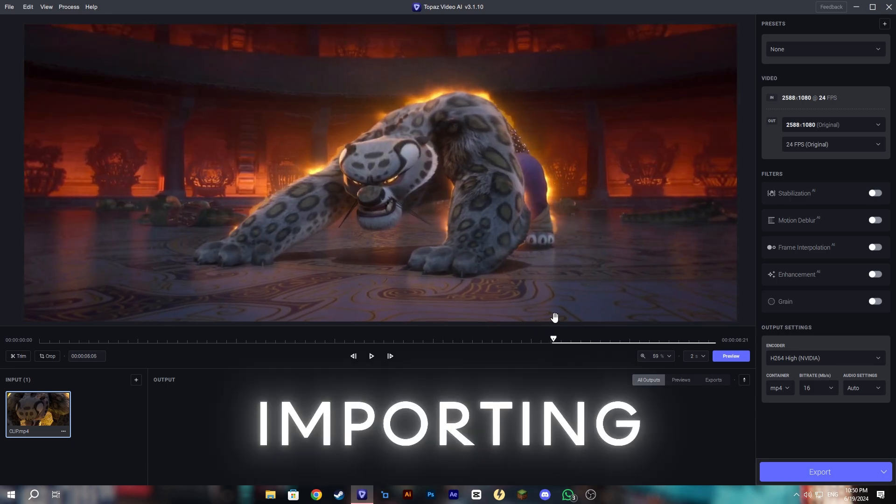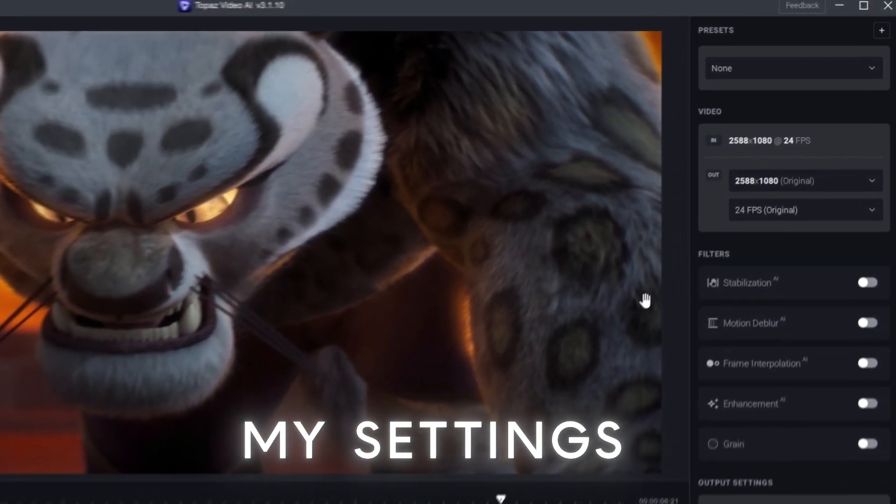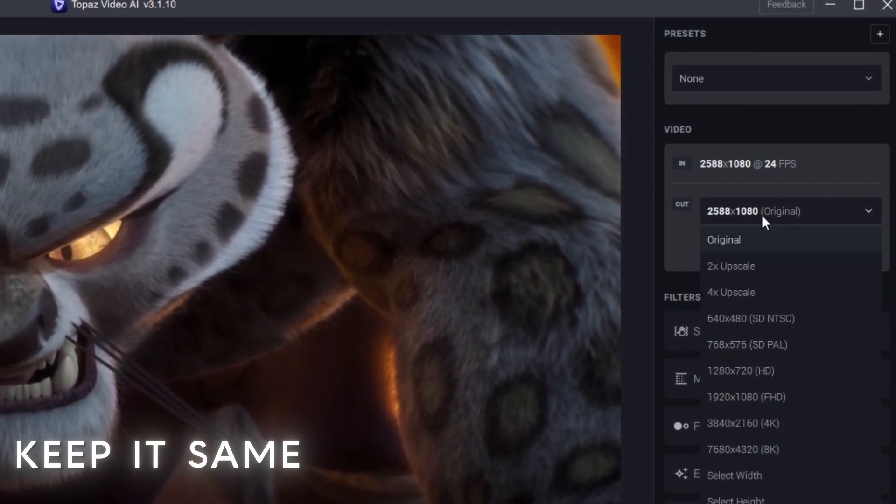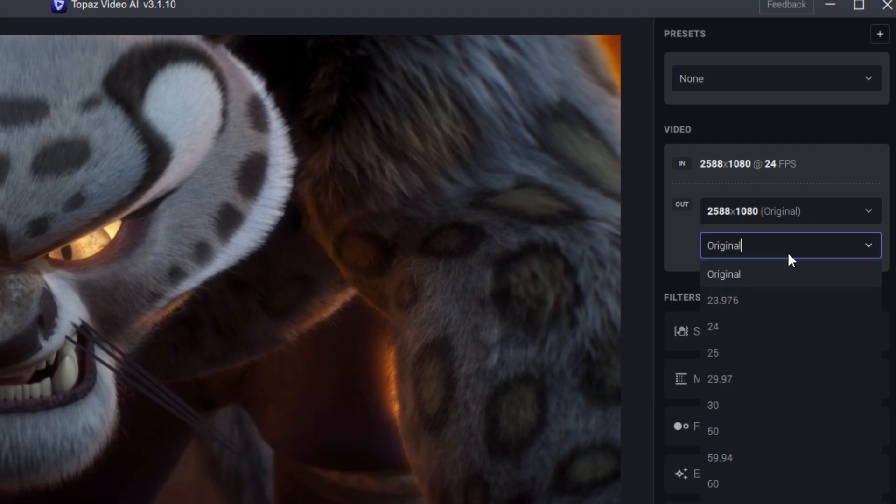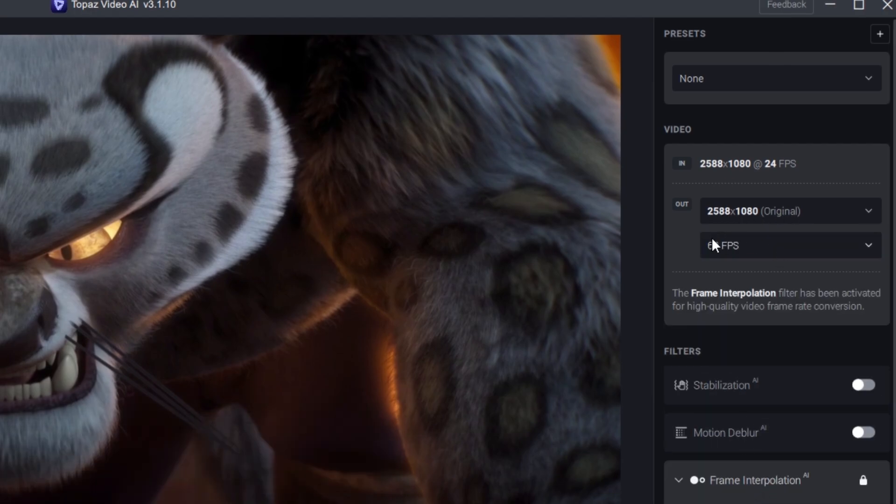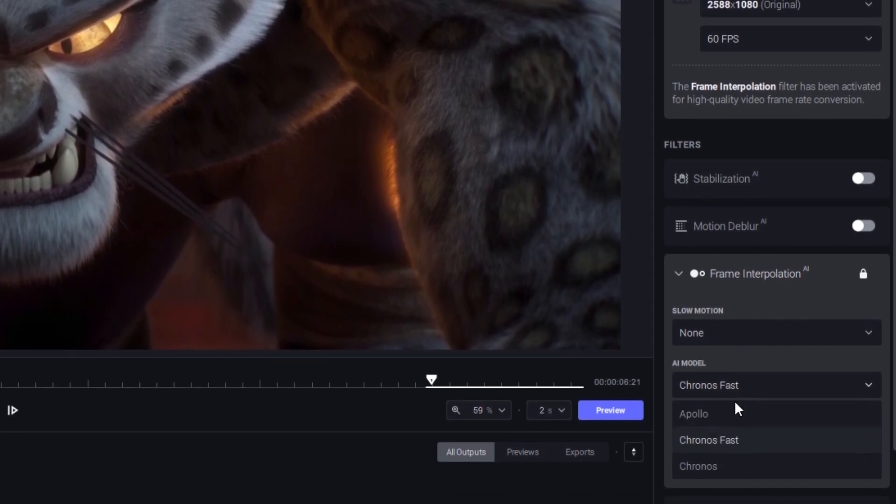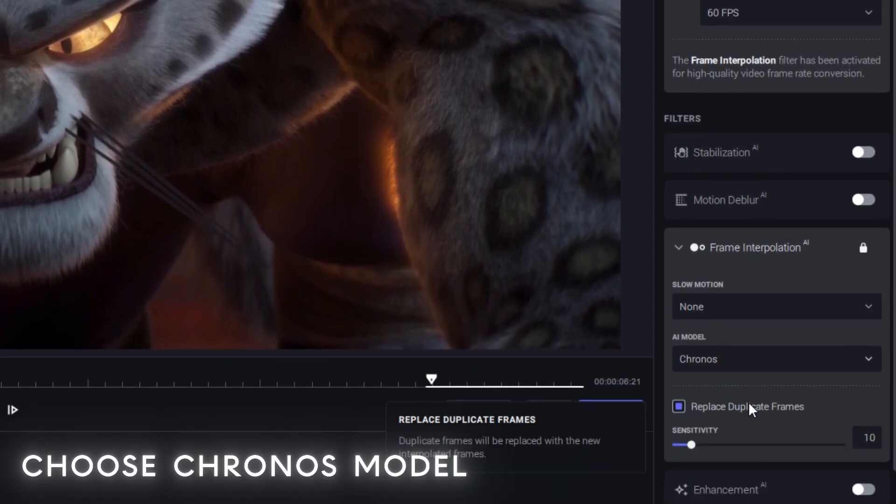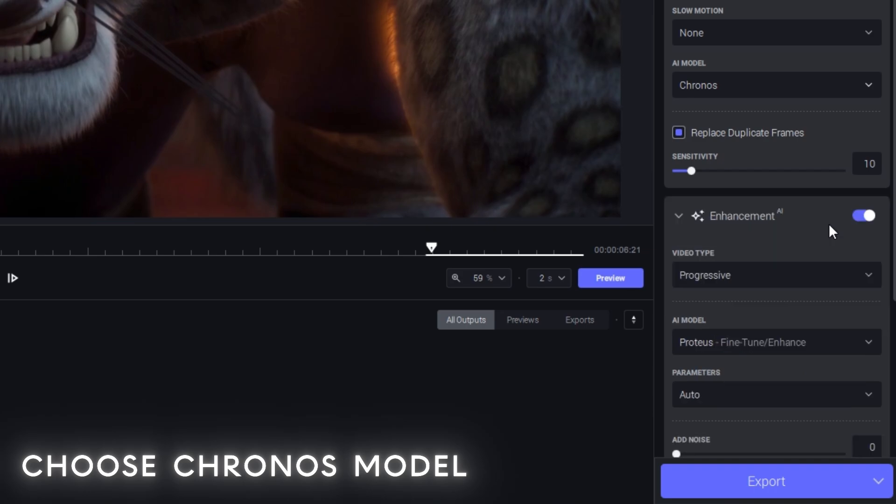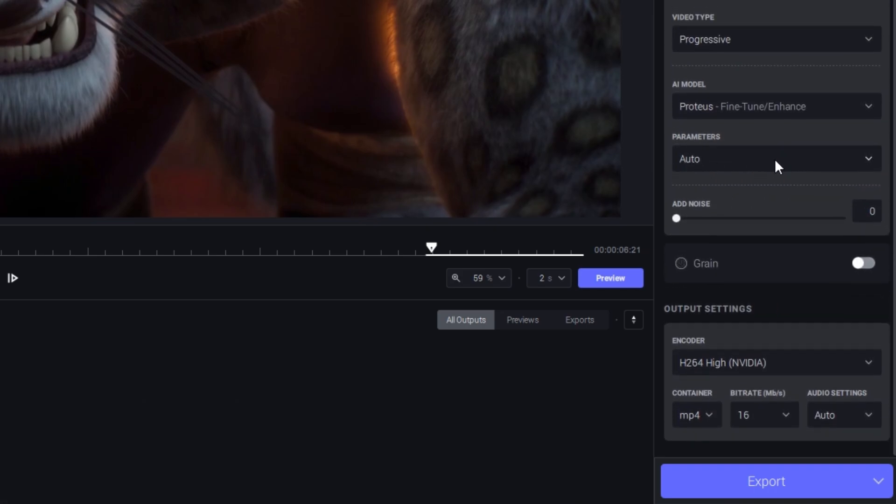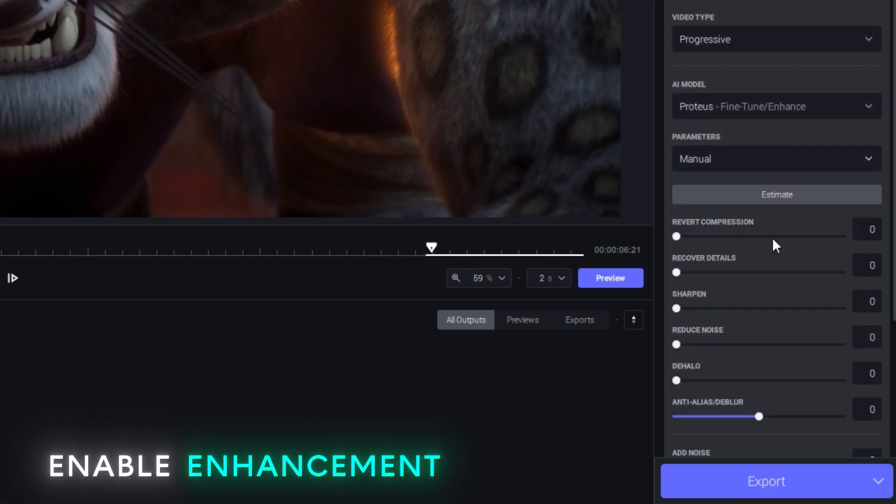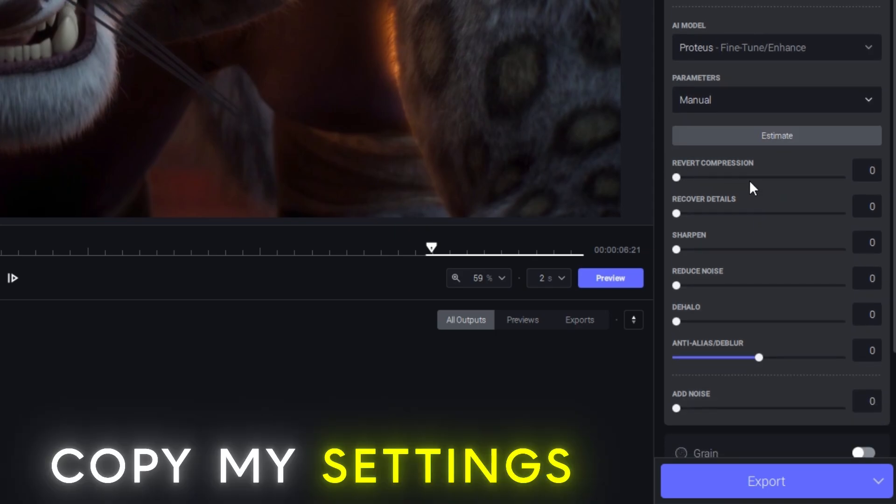After importing the clip you guys need to follow my settings. For the resolution I keep it original and for the FPS I choose 60. And after that, the frame interpolation section, I choose Chronos. And then enable the enhancement section and move to auto to manual and copy my settings here.